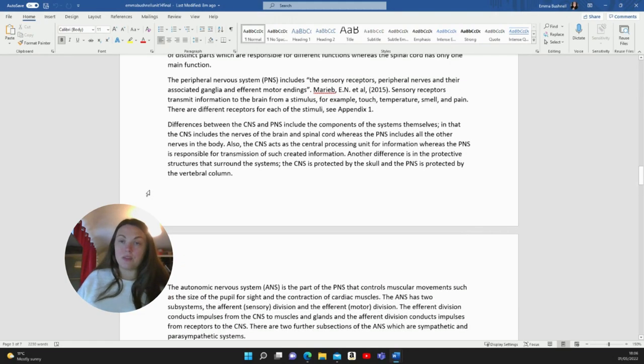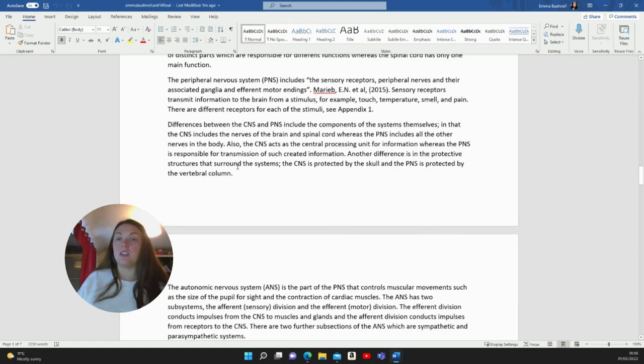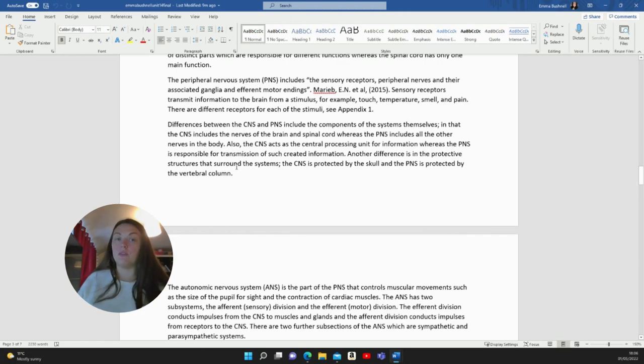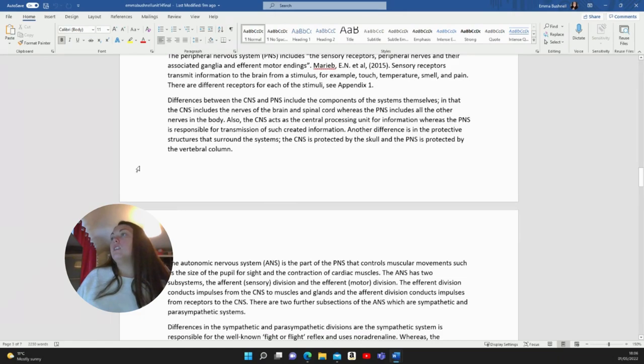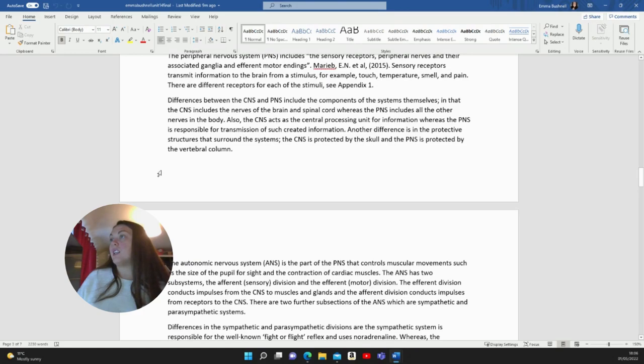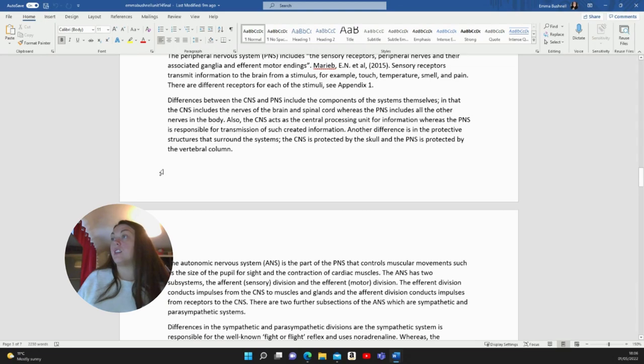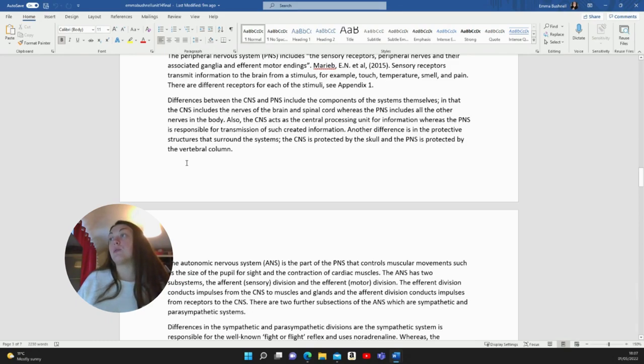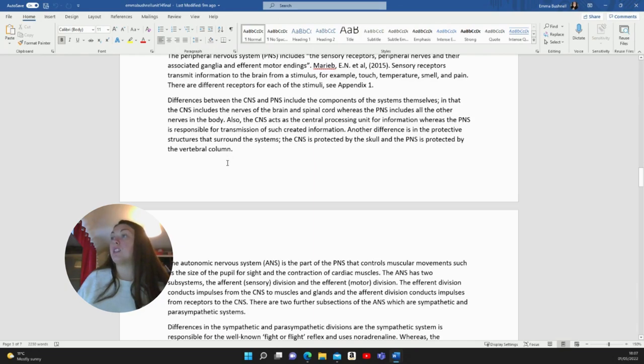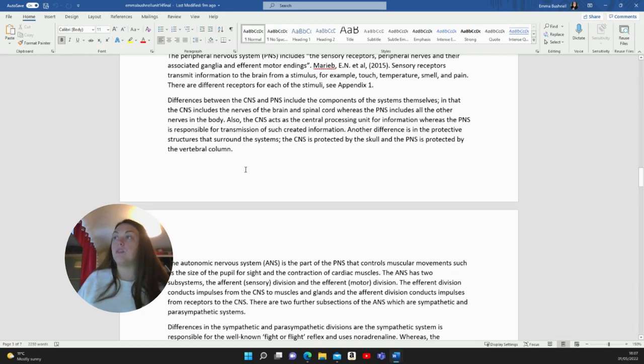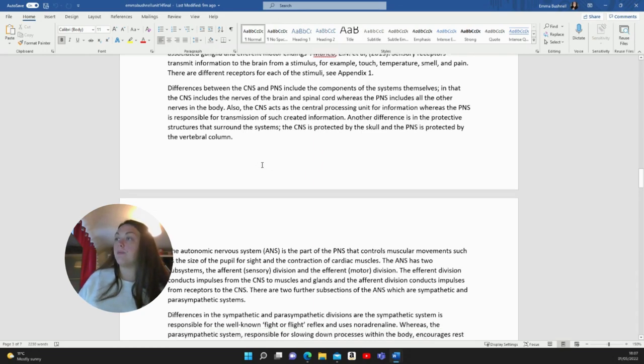That's worth noting. I've put like Appendix 1, Appendix 2. That's because this isn't an illustrated report. So you wouldn't put any diagrams in the report. You would put them in the appendix at the end. Differences between the CNS and PNS include the components of the systems themselves, in that the CNS includes the nerves of the brain and spinal cord, whereas the PNS includes all the other nerves in the body. Also, the CNS acts as the central processing unit for information, whereas the PNS is responsible for transmission of such created information. Another difference is in the protective structures that surround the systems. The CNS is protected by the skull and the PNS is protected by the vertebral column.